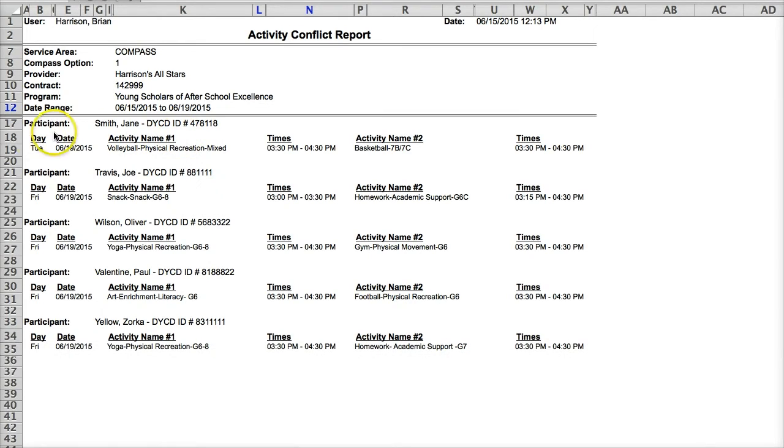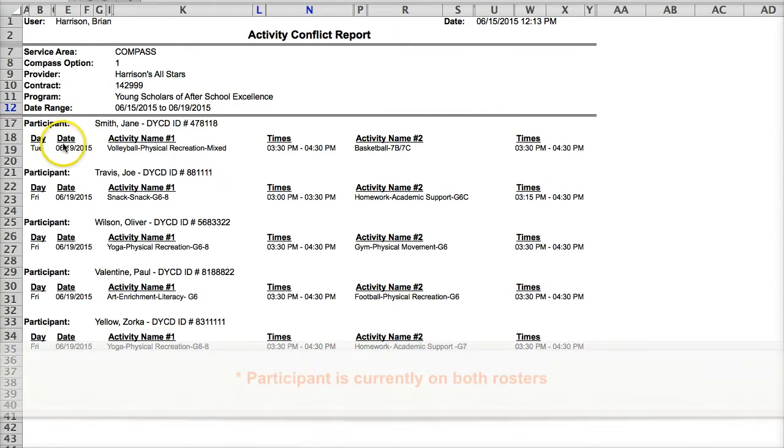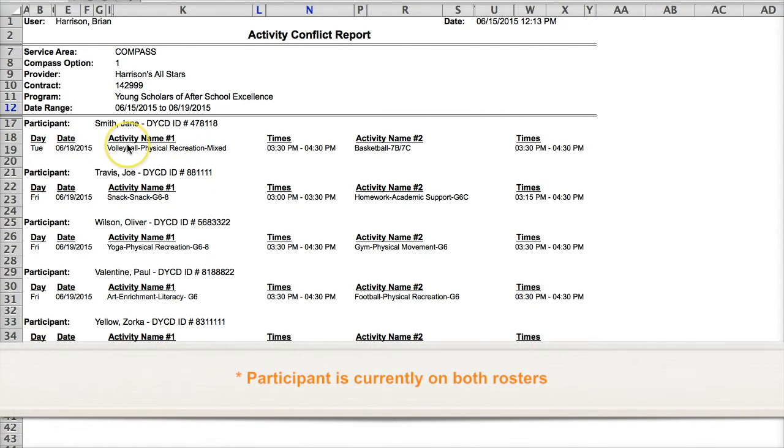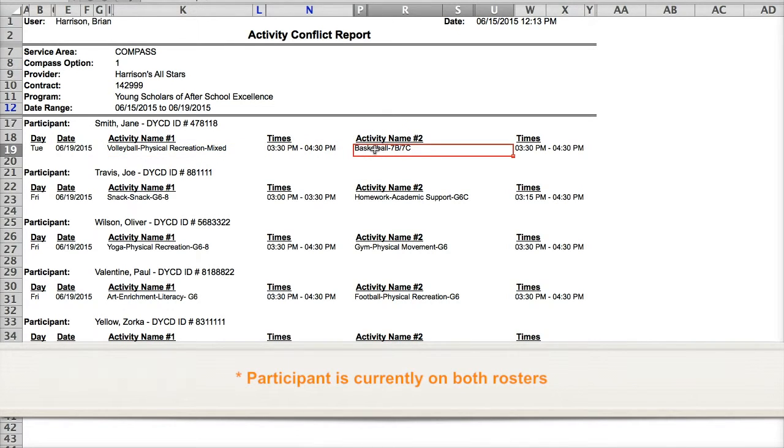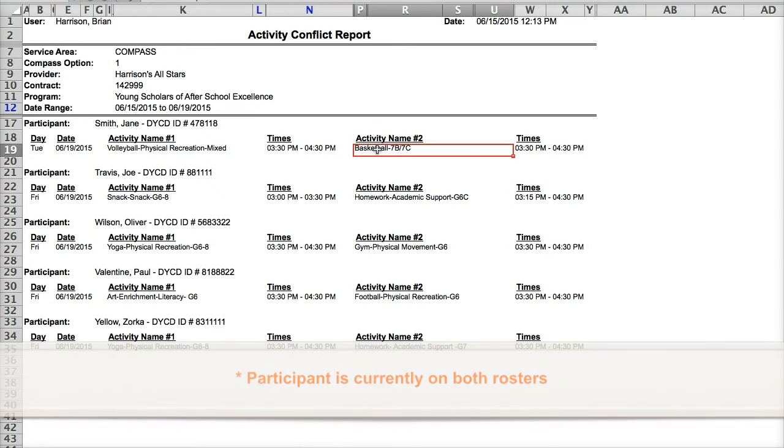For example, if Jane Smith is on the activity roster for volleyball from 3:30 to 4:30 on Tuesday and basketball from 3:30 to 4:30 on Tuesday, that's considered an activity conflict.